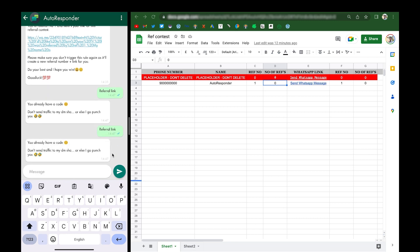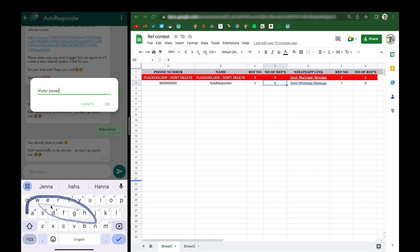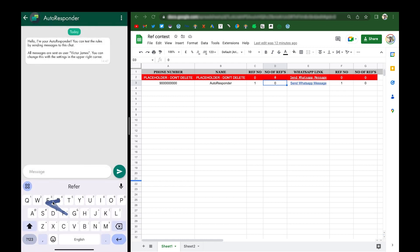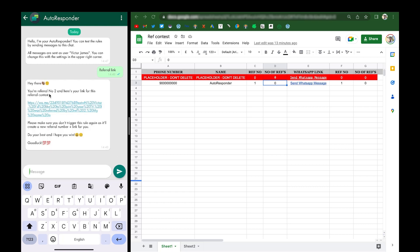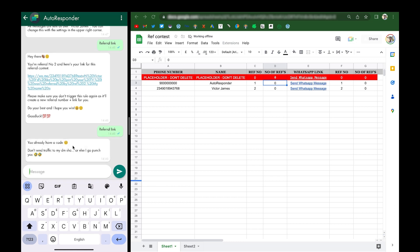Let me simulate a new person. I'll change the name to 'Victor James' and send the 'referral link' message. As you can see, this new person gets assigned referral number two and receives their link. The sheet updates showing Victor James has been registered for the referral contest. Now if this person tries to request a referral link again, they still won't get a new code. You can configure whether to ignore repeat requests or reply with a different message — it's up to you.